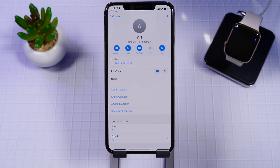Another issue that we noticed was in the Contacts app, where the name would include some script below it, which obviously isn't meant to be there. This is however fixed in Beta 2, and no issues so far in the Contacts app.